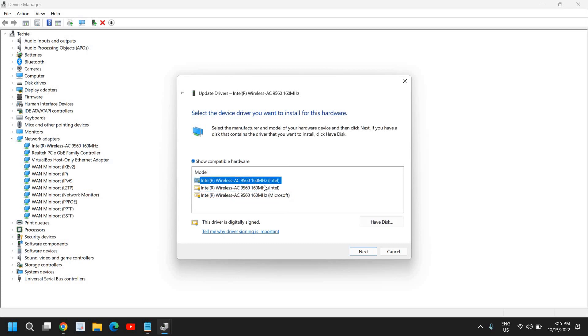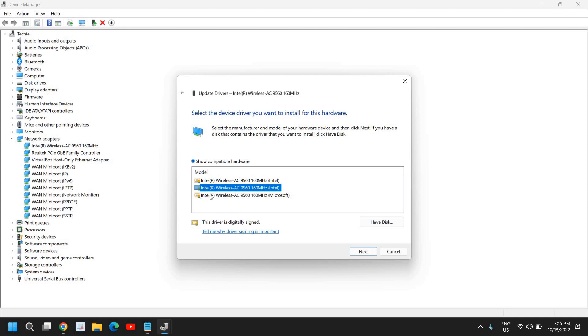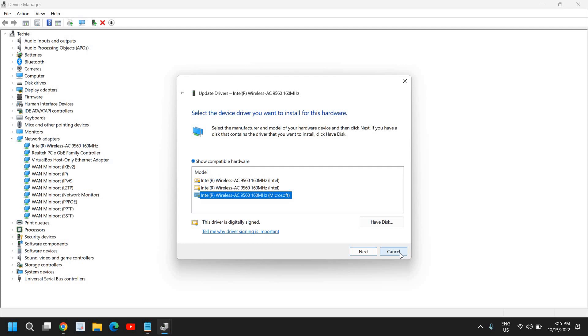So you can try with the top one, then go with the second one, click on next, see if that works for you. If that doesn't, come back here, select the next one. And in this manner, you will be able to fix the Wi-Fi problem if there is an issue with the driver of wireless adapter.